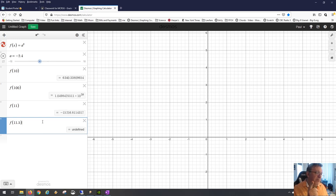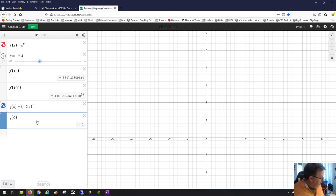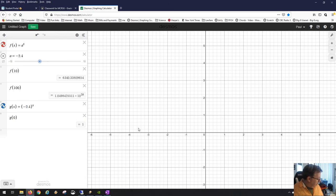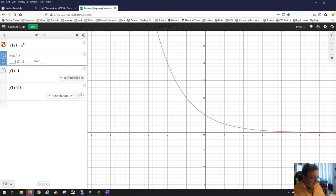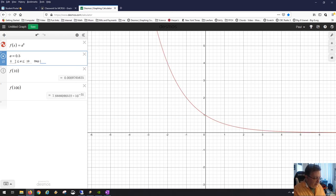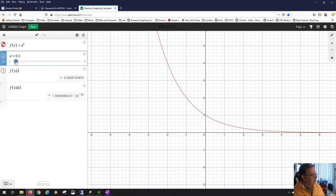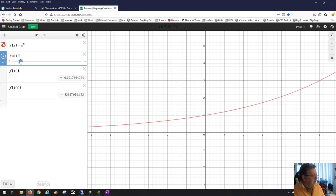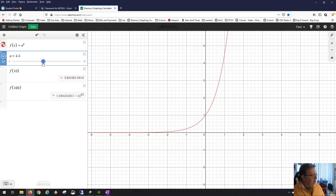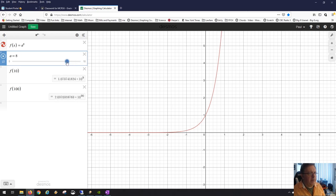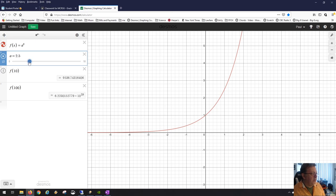When the base is negative, the function is undefined in many places. So that's not something we'll cover extensively in this course. If we set the slider from zero to positive numbers, all positive values of a — whether decimal or whole number — give us a nice continuous curve. We only run into trouble when the base is negative.